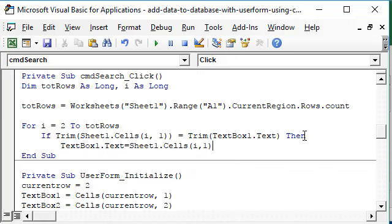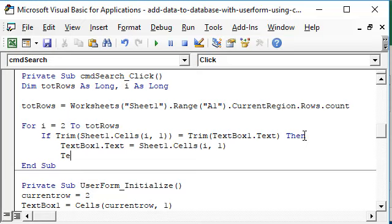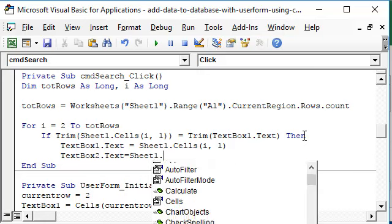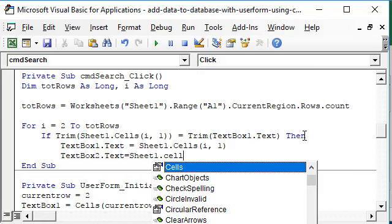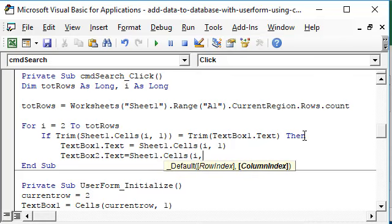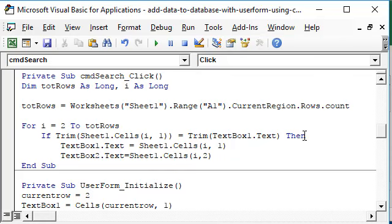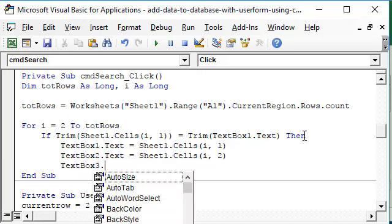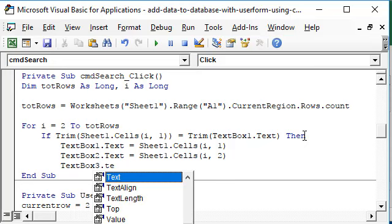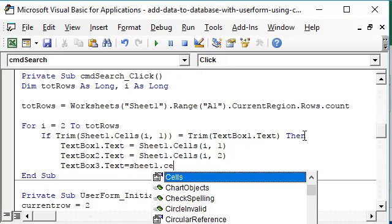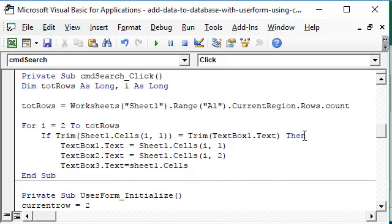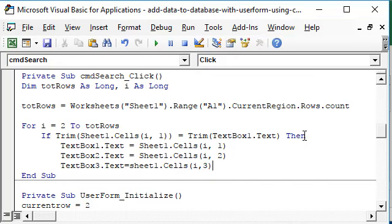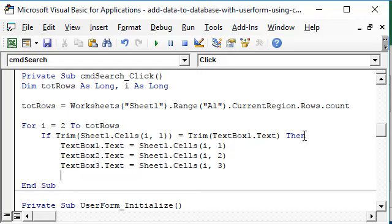Similarly, TextBox2 will get its value from Sheet1 dot cells i comma 2, and TextBox3 dot text we will get from Sheet1 dot cells i comma 3.